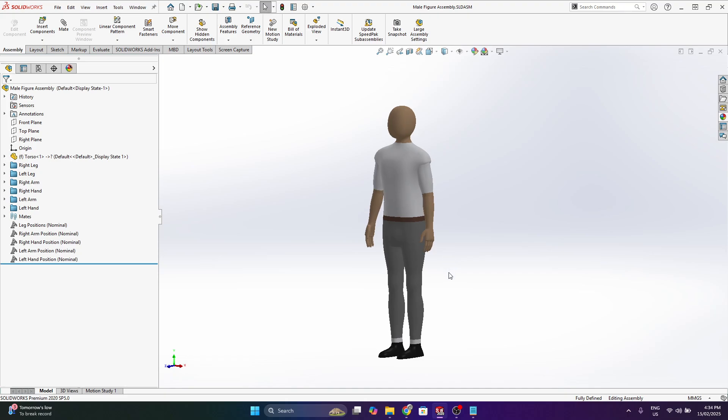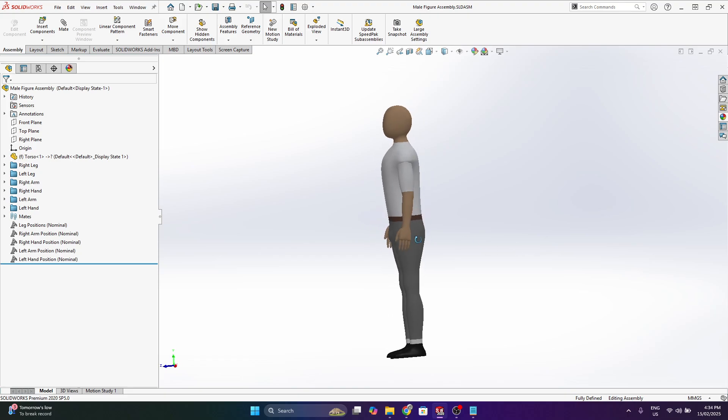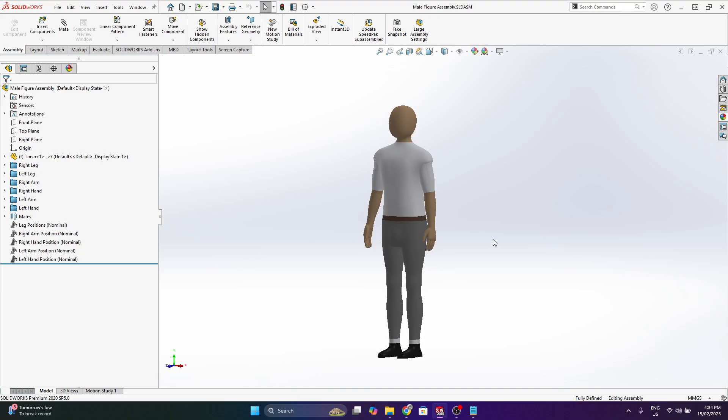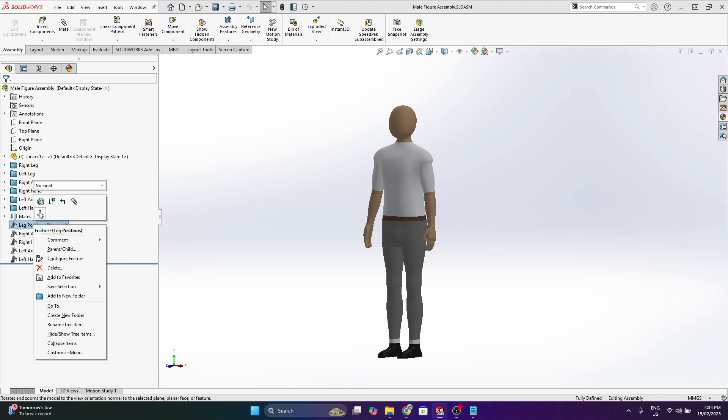So I started this early 2025, been working on it pretty much full-time for one and a half months, probably put in close to 150 hours.